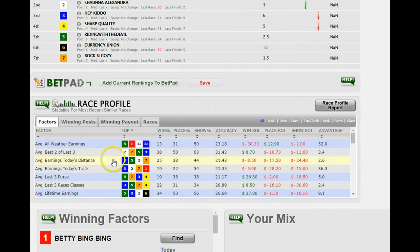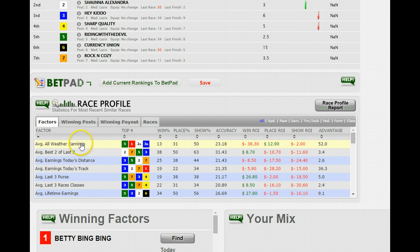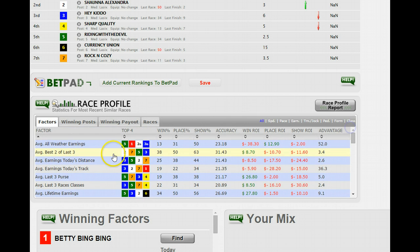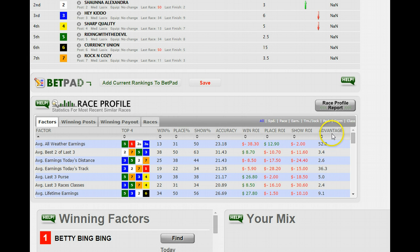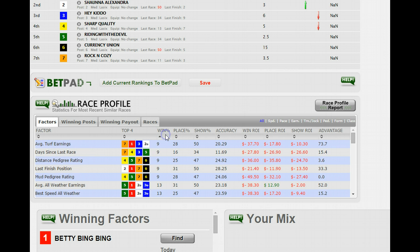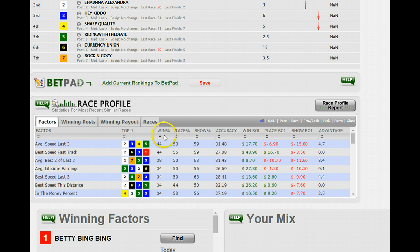But what we've changed on the factors over here is pretty interesting. All of the factors are displayed here, starting off alphabetically. The really important things you can do with these are sort them by win percent, place percent, show accuracy, and ROIs, and this new one called Advantage. You can sort just by clicking on the win column.